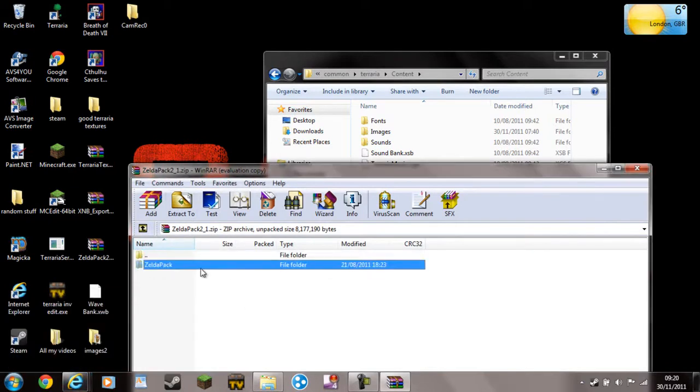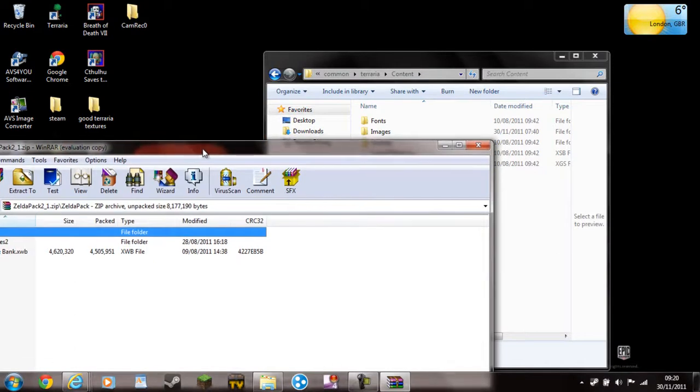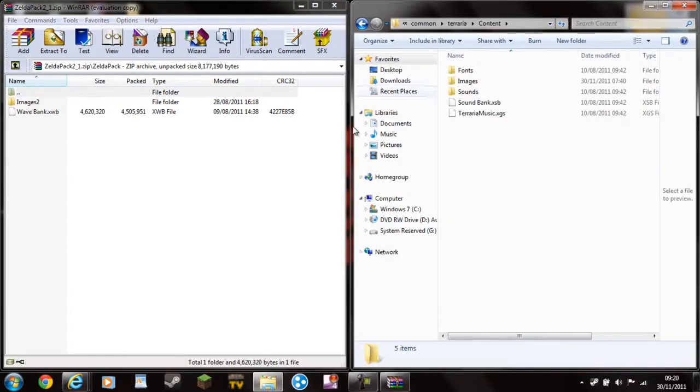Basically, all you do, go into that, and it'll come up with that. Snap those to the side, you've got all these.